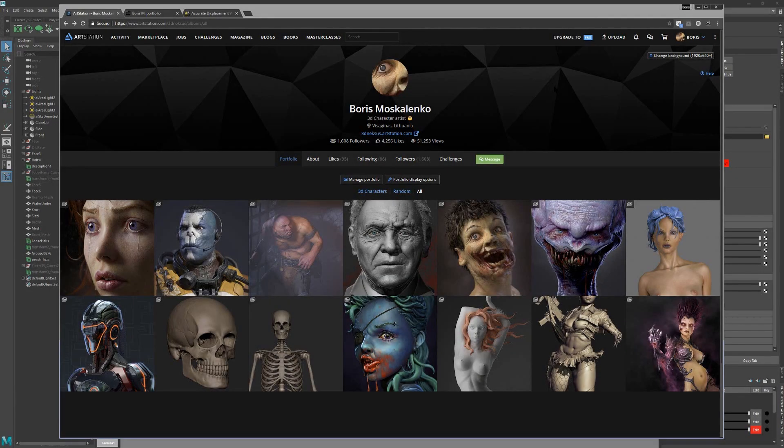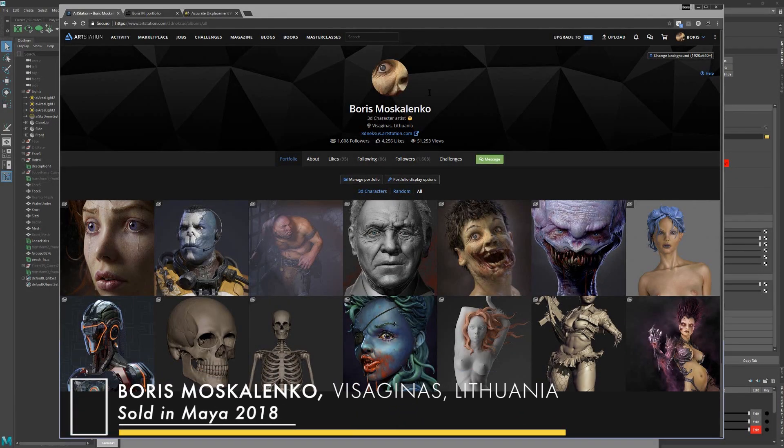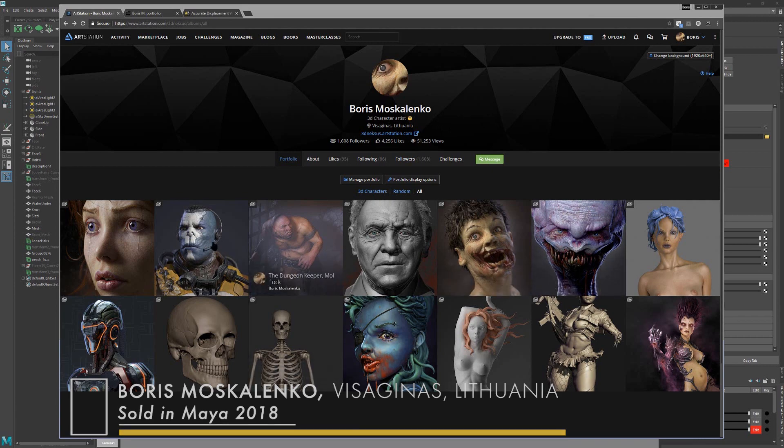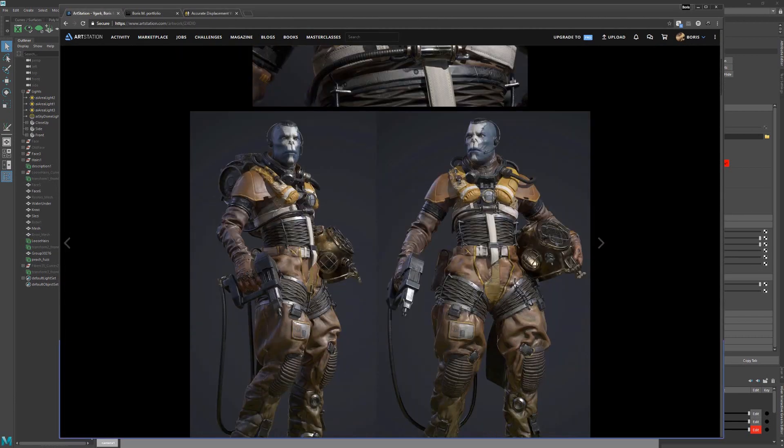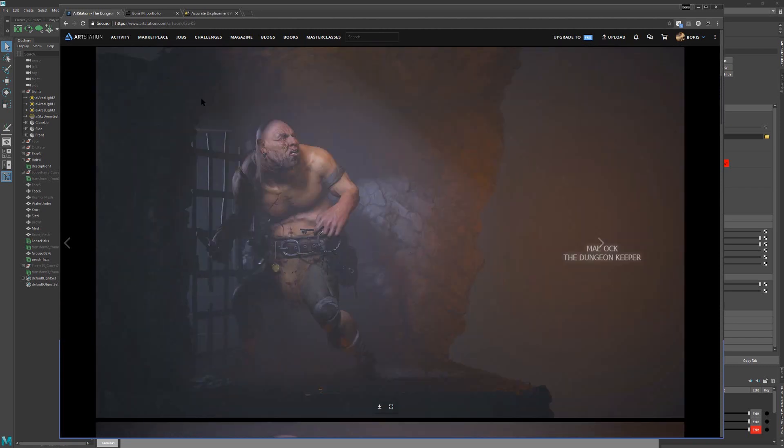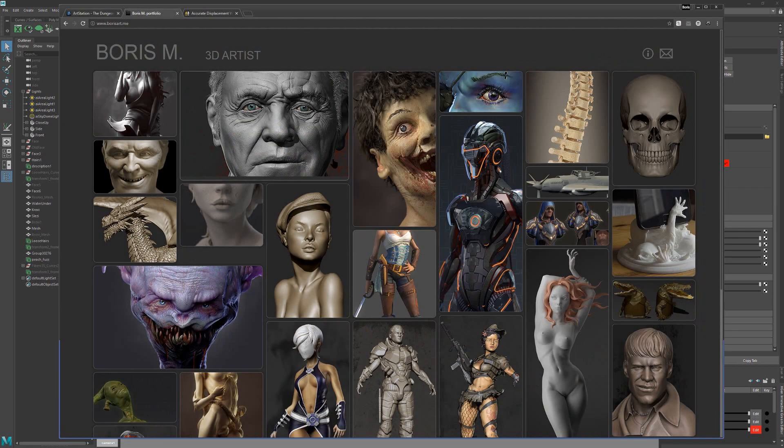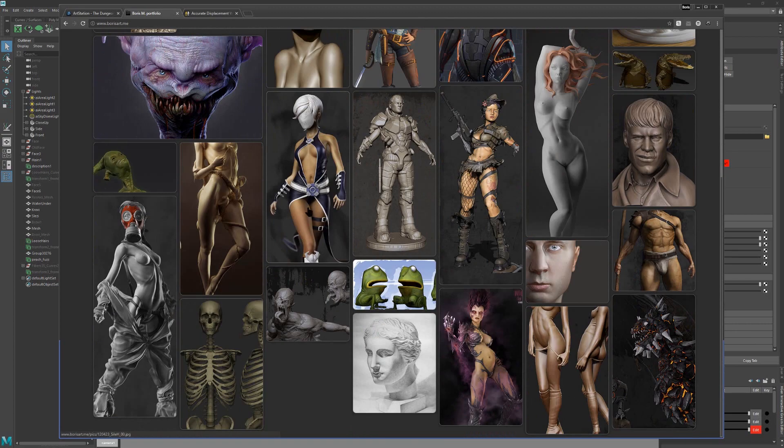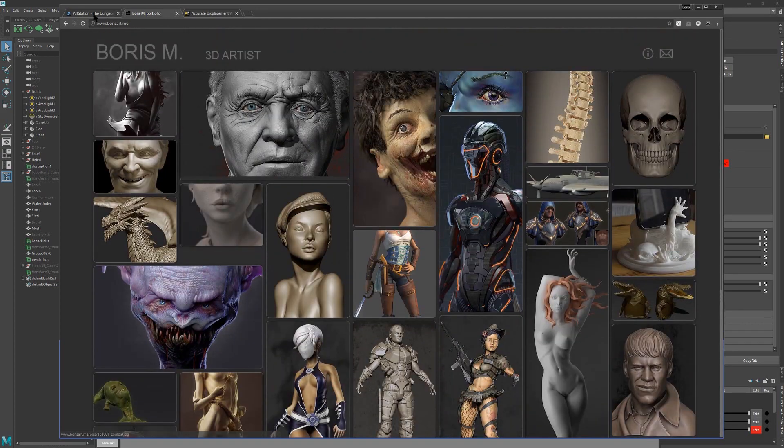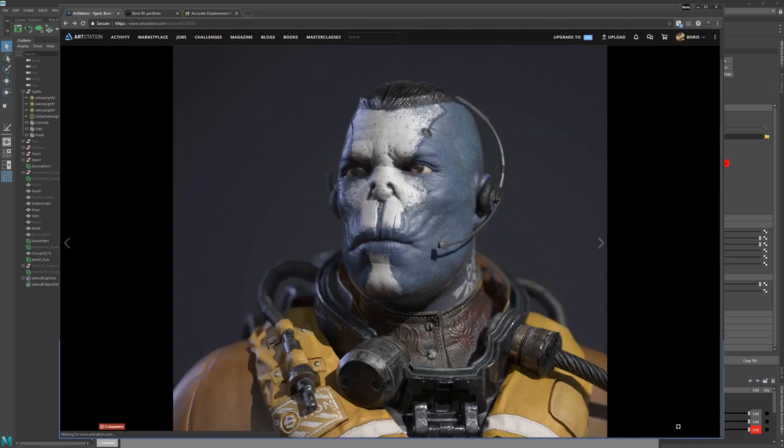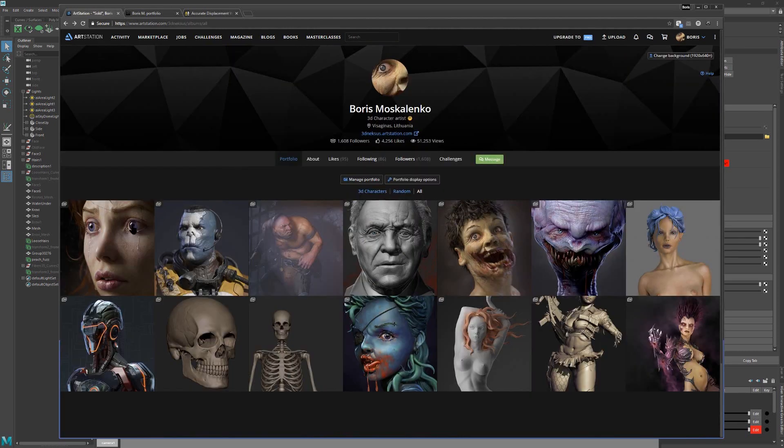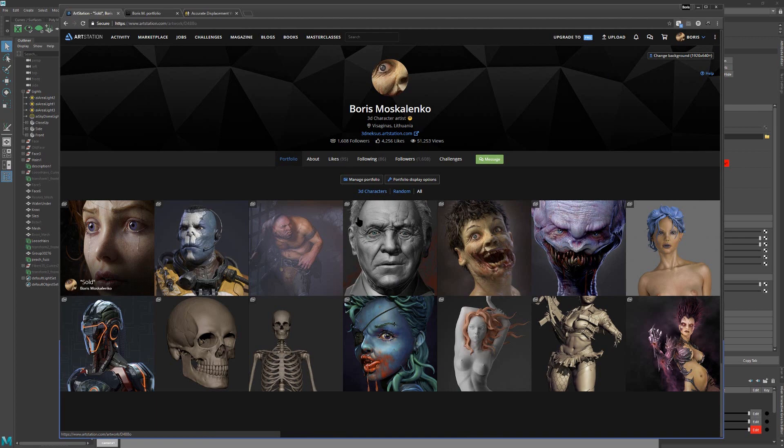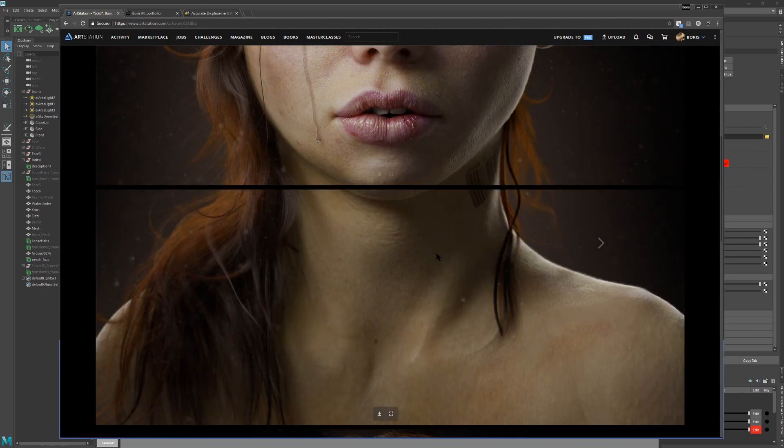Hi, my name is Boris and I am a character artist from Lithuania. Here you can see some of my works. Also you can check my works on my website borisart.me. So now I will show you how I made this last project of mine, CodeSold, basic setup in Maya.